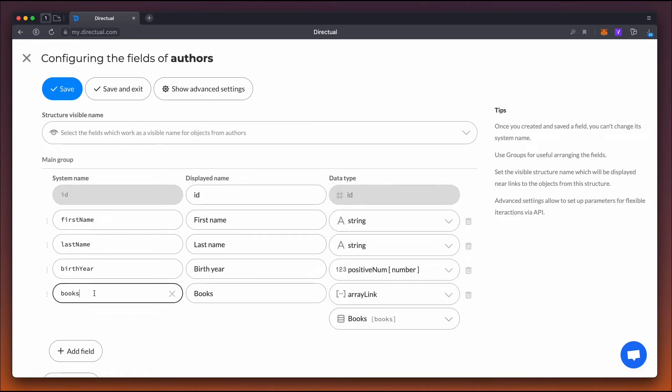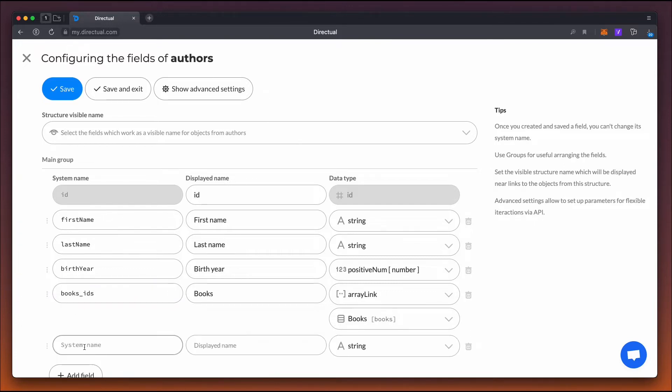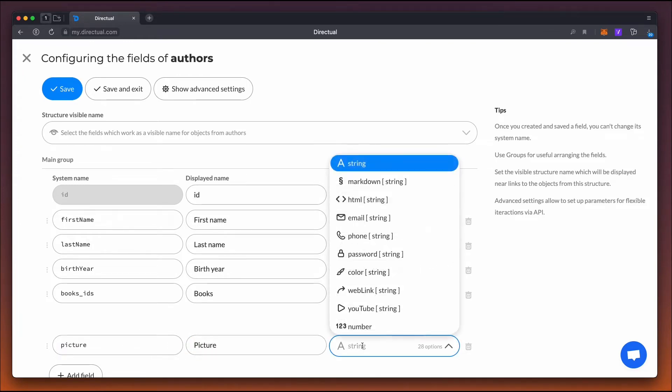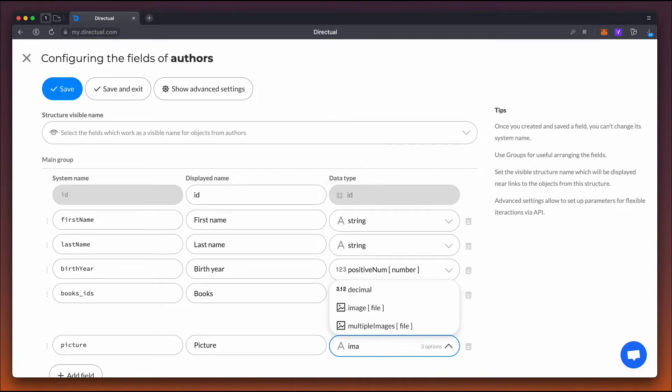When selecting the array link field type, we must specify the structure we'll connect to this field. The last field will be the author's photo, and the field type is image, a subtype of file.